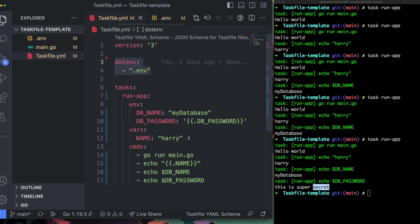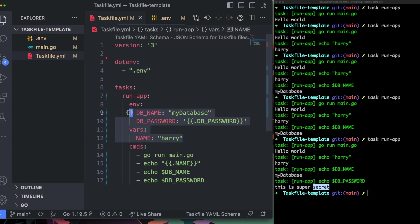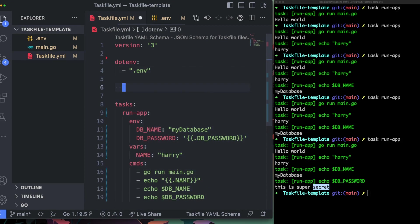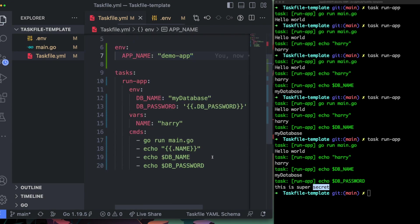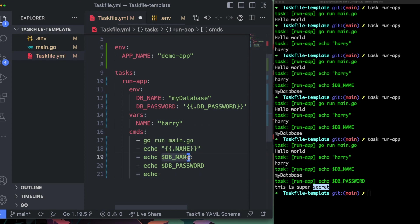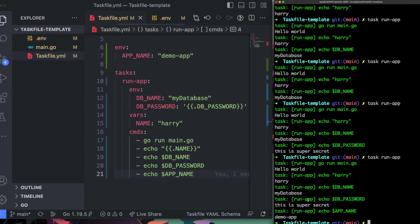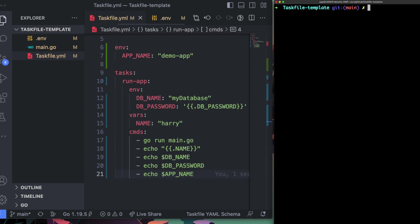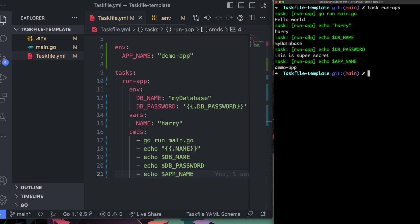Those variables are locally scoped within their task. If you want to create a global variable or global environment variable, you can define it at the top of the file. For example, I'll define `app_name: demo-app` globally. You can access it the same way you'd access any other environment variable. Running it shows the name correctly.